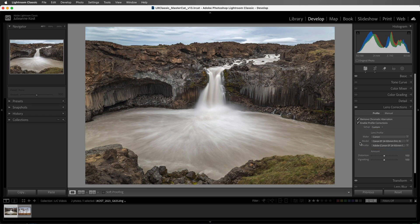Now, some cameras apply lens correction to the RAW files in camera. If this is the case, you'll see a message in the panel stating that a built-in lens profile has been applied.